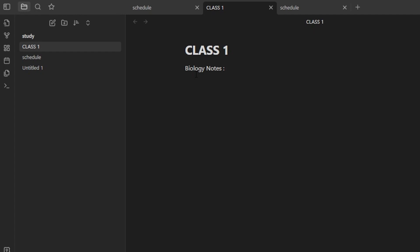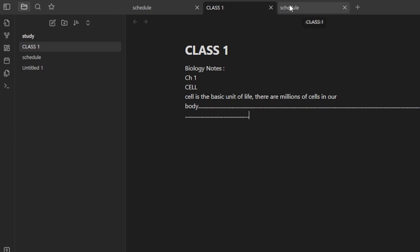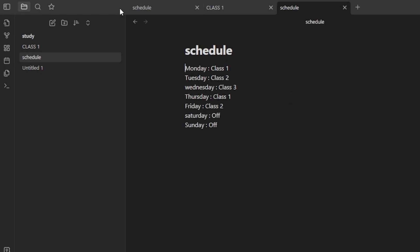In my biology notes I can add whatever I want. I'm going to quickly add some notes here, then show you how to create a note for another class and how we can manage them better and create folders with Obsidian. So this is my Note One.